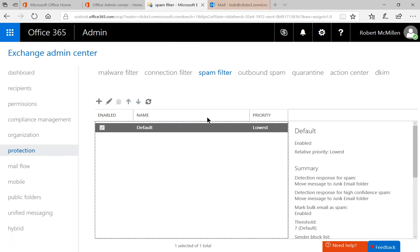Once we're in Exchange, we're going to be in the Exchange Admin Center. On the left hand side, click on where it says Protection, and at the top, click where it says Spam Filter.